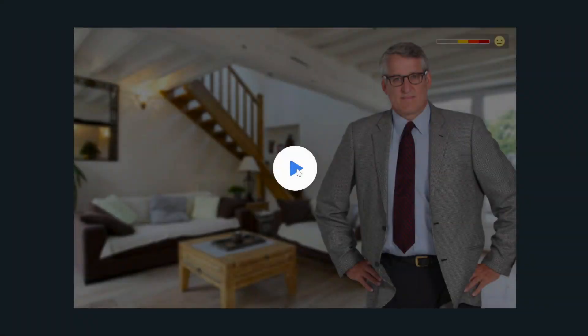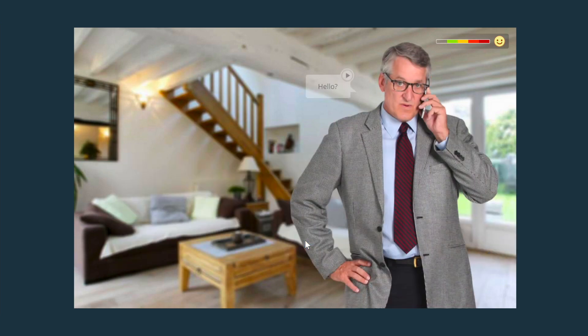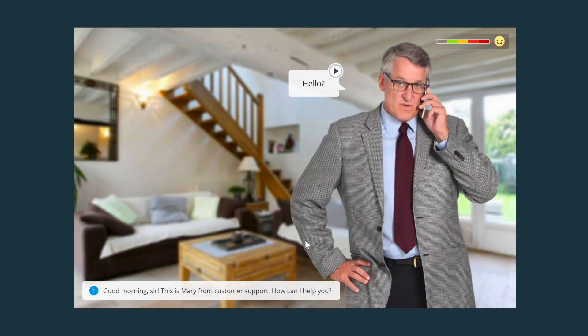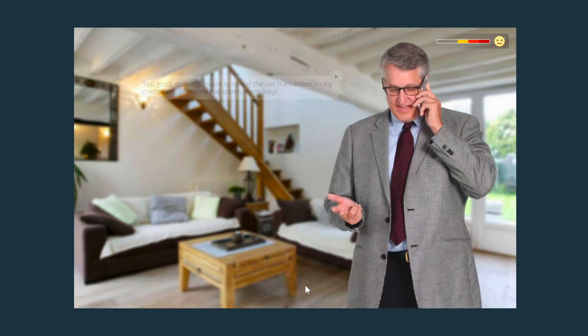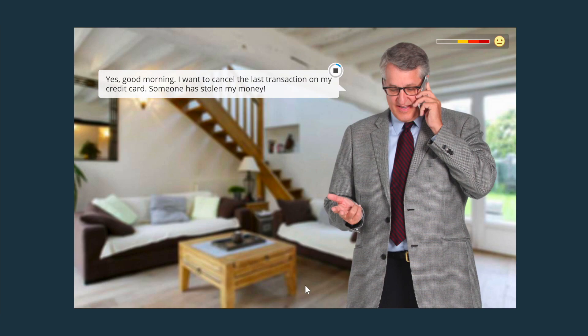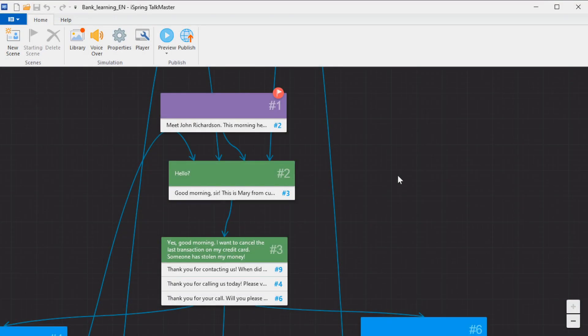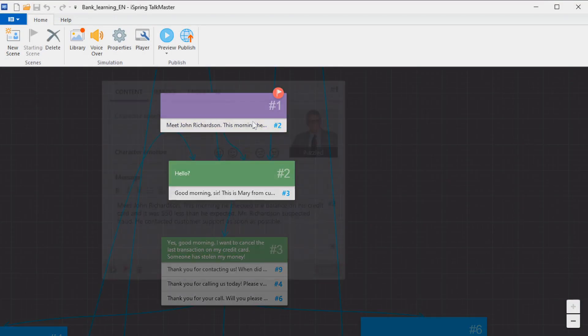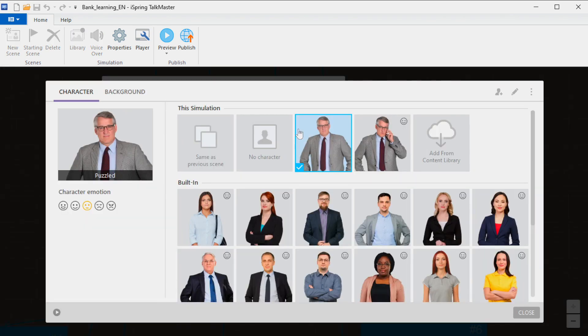If you want your sales staff or any other employees to improve their communication skills, one of the best ways to do it is to create a dialogue simulation. This is an interactive exercise that imitates an actual conversation with a person and helps people master communication skills in a risk-free environment. iSpring Suite includes the Talkmaster Tool that allows you to make realistic simulations quickly and easily.